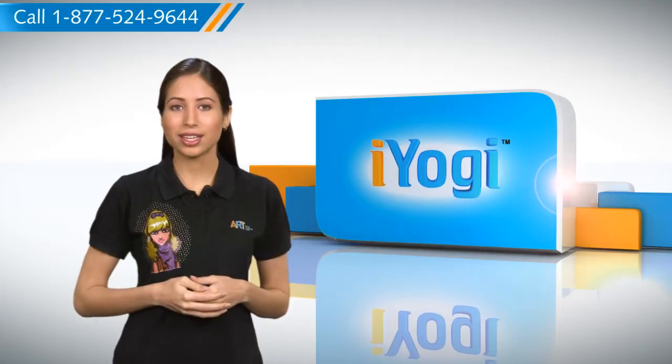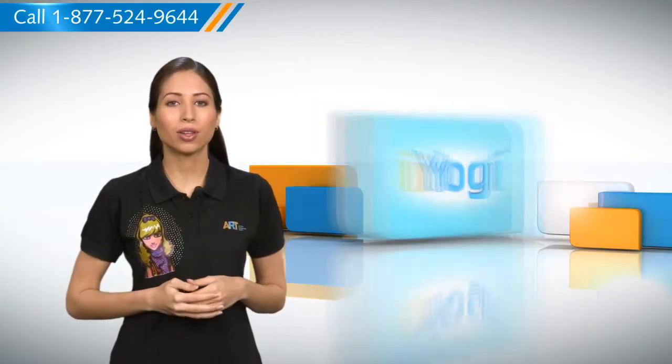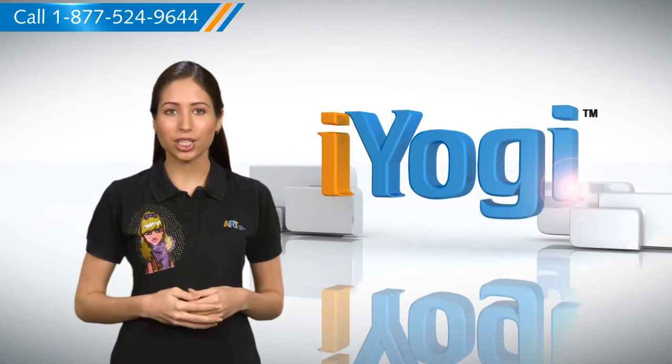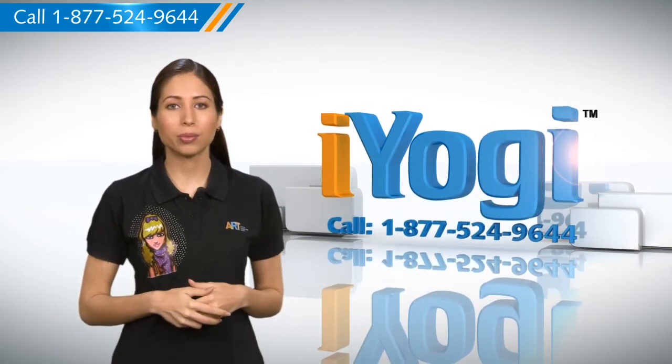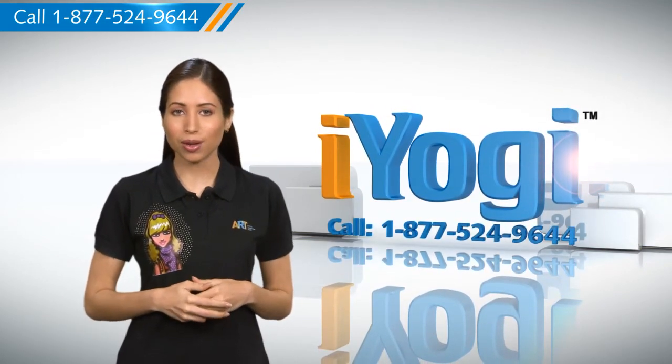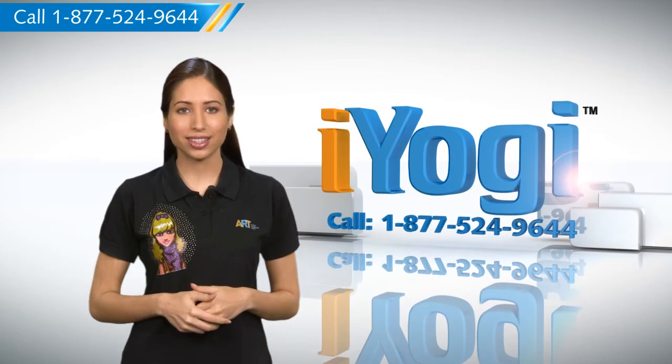Simple enough wasn't it? For more such easy to follow tips keep watching and if you face issues on your PC that you need help with just call iYogi. Good Karma!